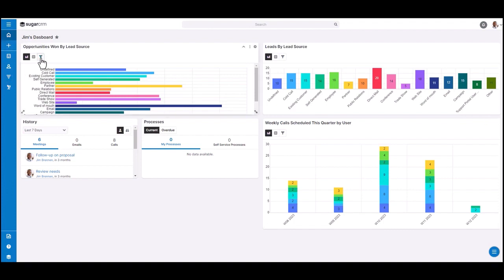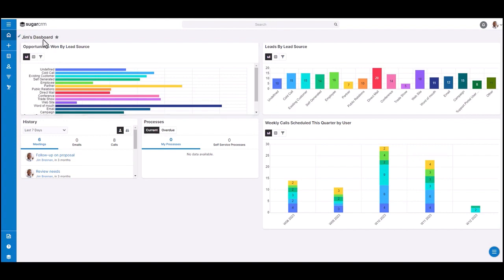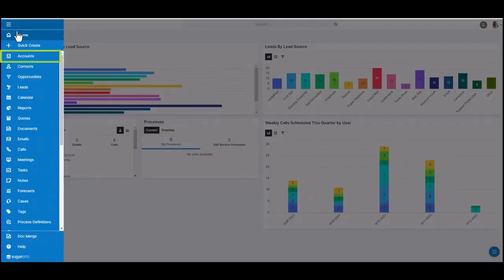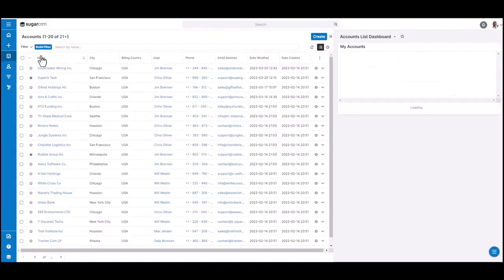Let's go ahead and walk through some of the terminology that you'll come across as you navigate the application. Right now, I'm in the home page. I'm going to go ahead and click into a module tab. I'm taken into a list view.